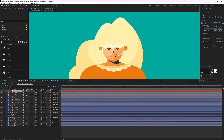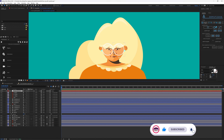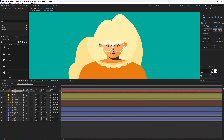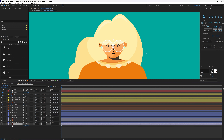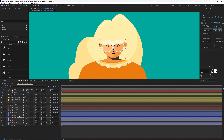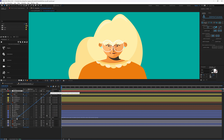All the facial elements are now parented with the null object, including the top hair and the shadow casting on the face. Now we add the initial keyframes for the neutral pose. We put a keyframe on the null object position property, then a position keyframe on the eye layer, a position keyframe on the back hair view, and then a position keyframe on the head.